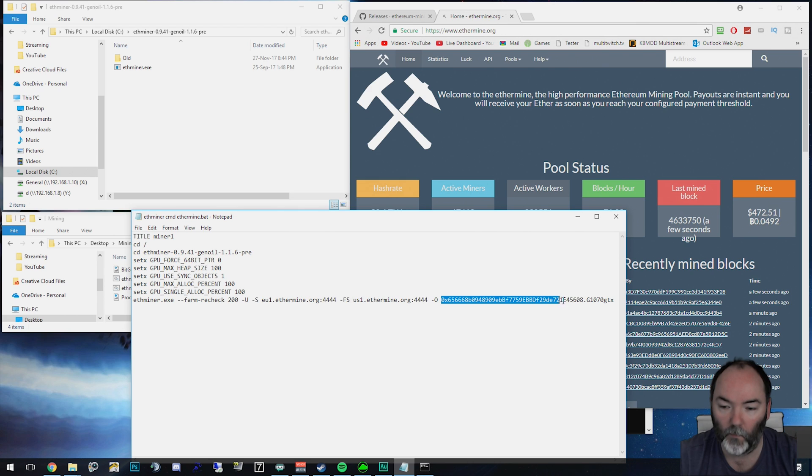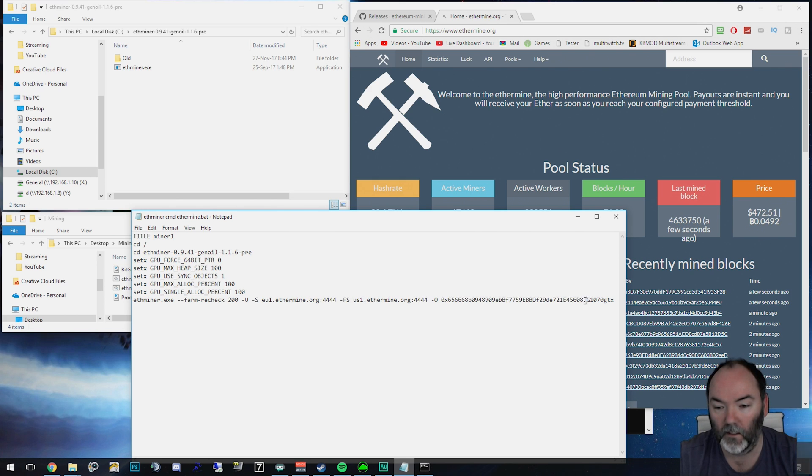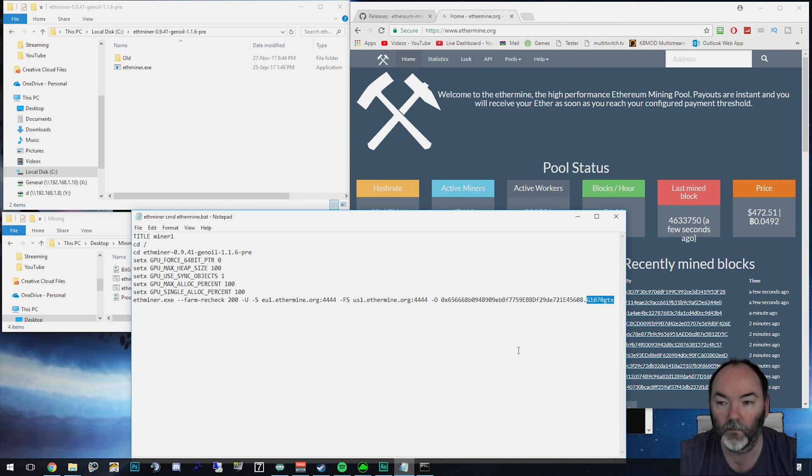Then I've got my key, my from my ether wallet where my funds get transferred. And a decimal place. And then I put in the name of the GPU miner basically. That tells me what the miner is doing here.